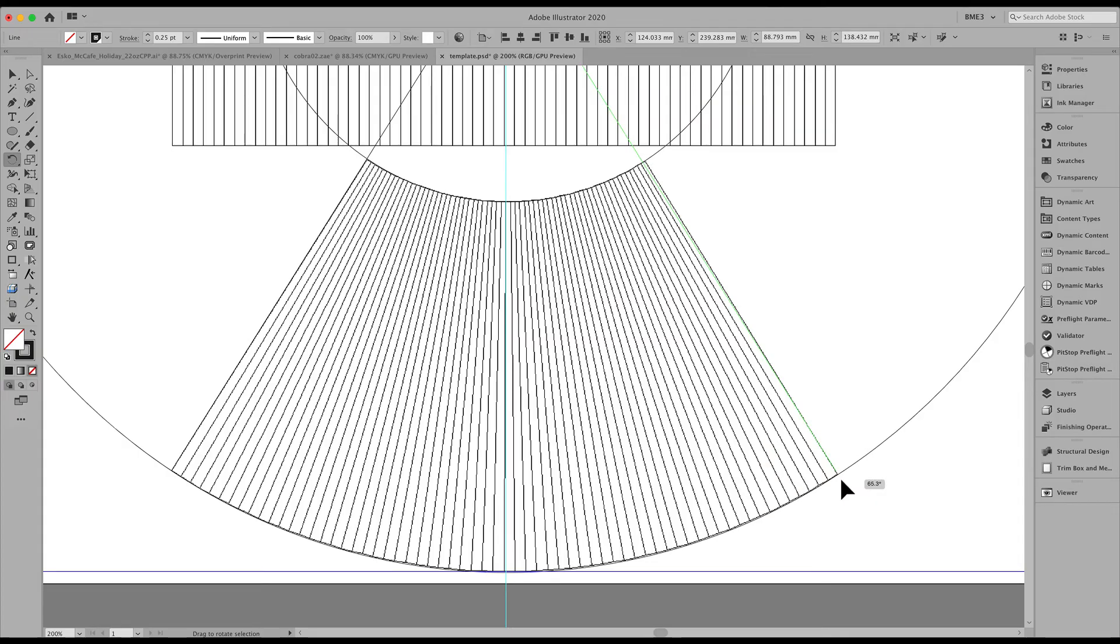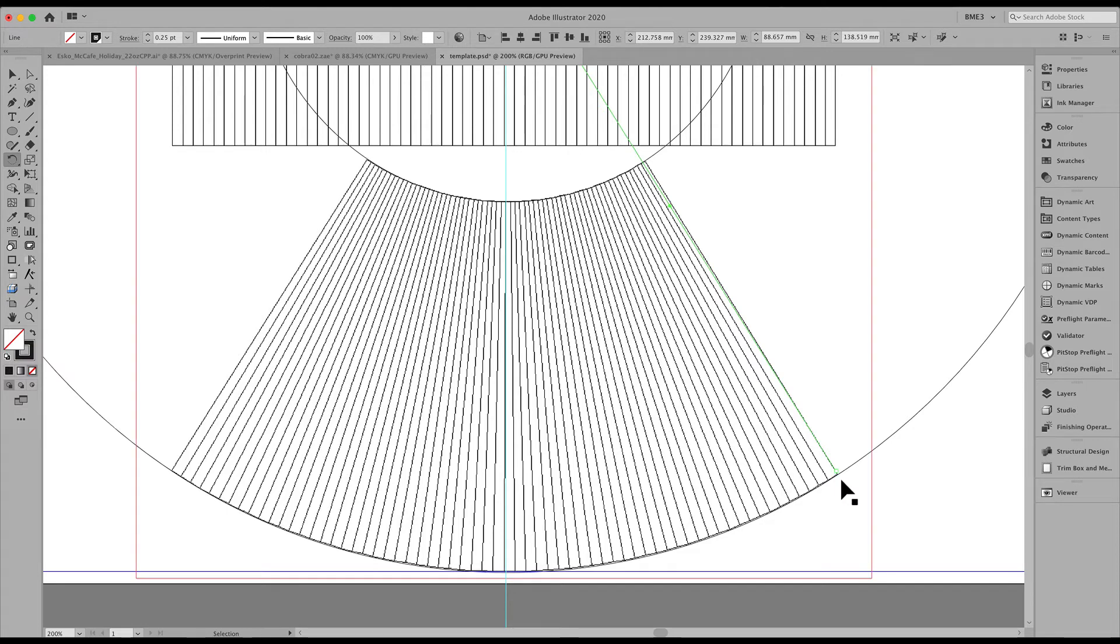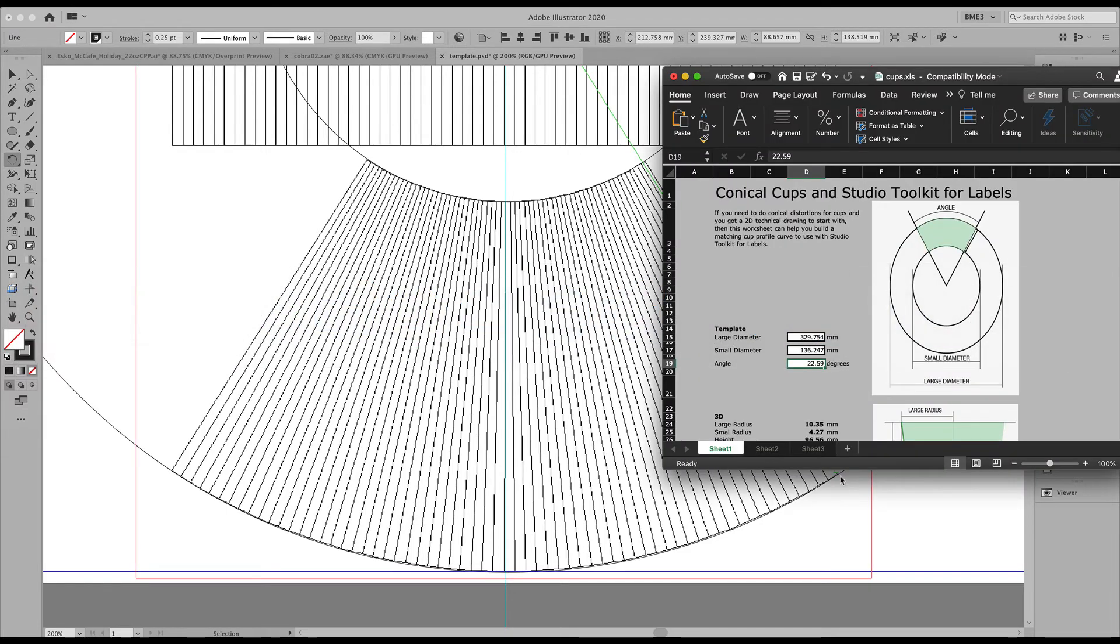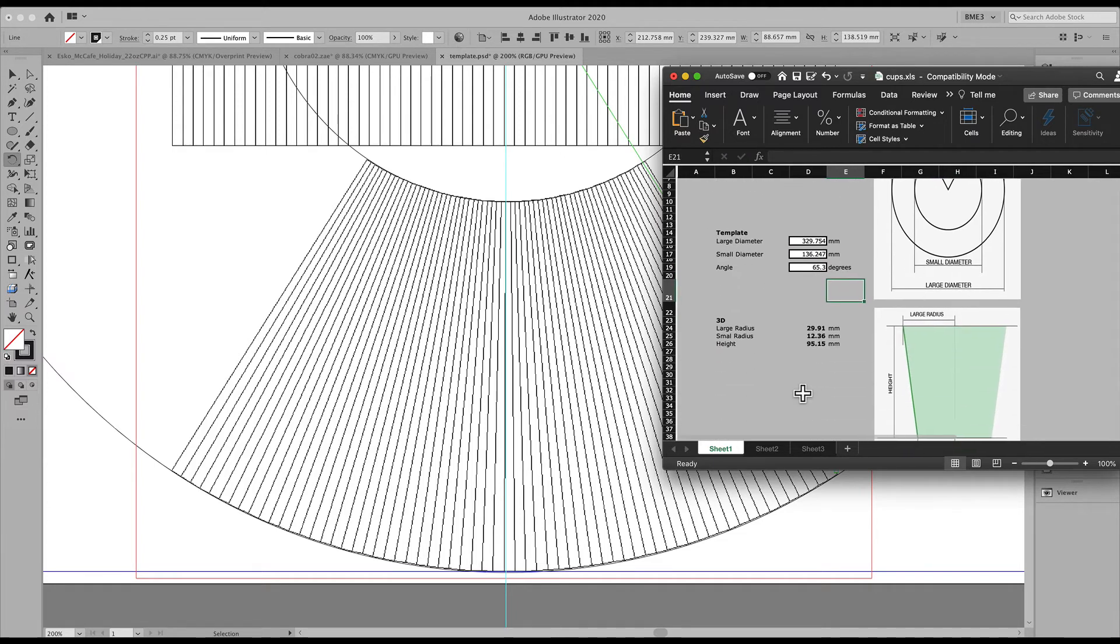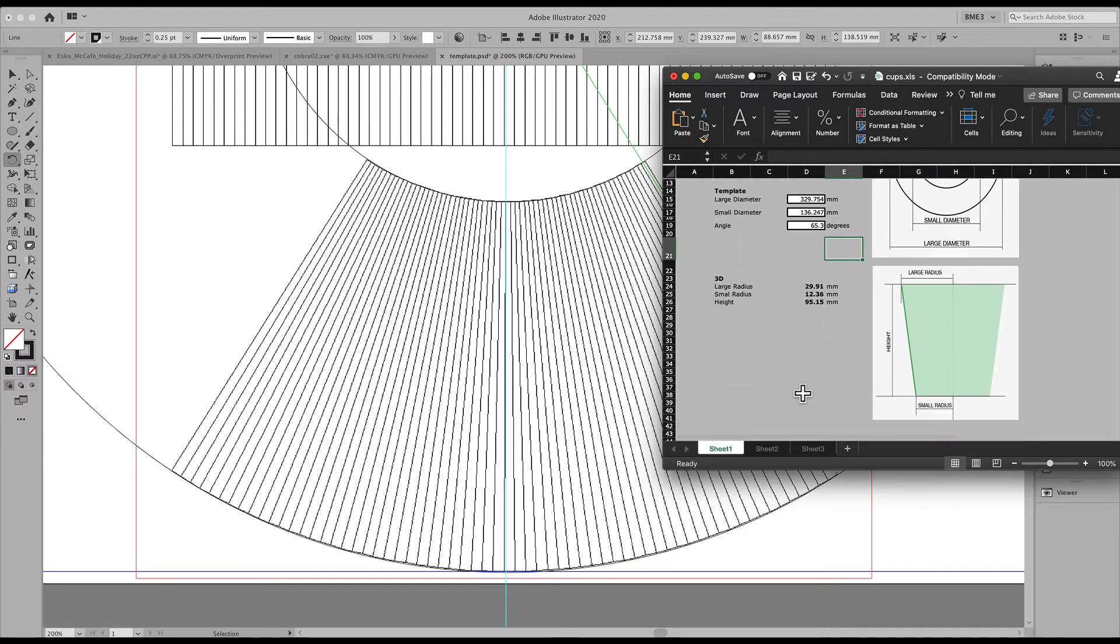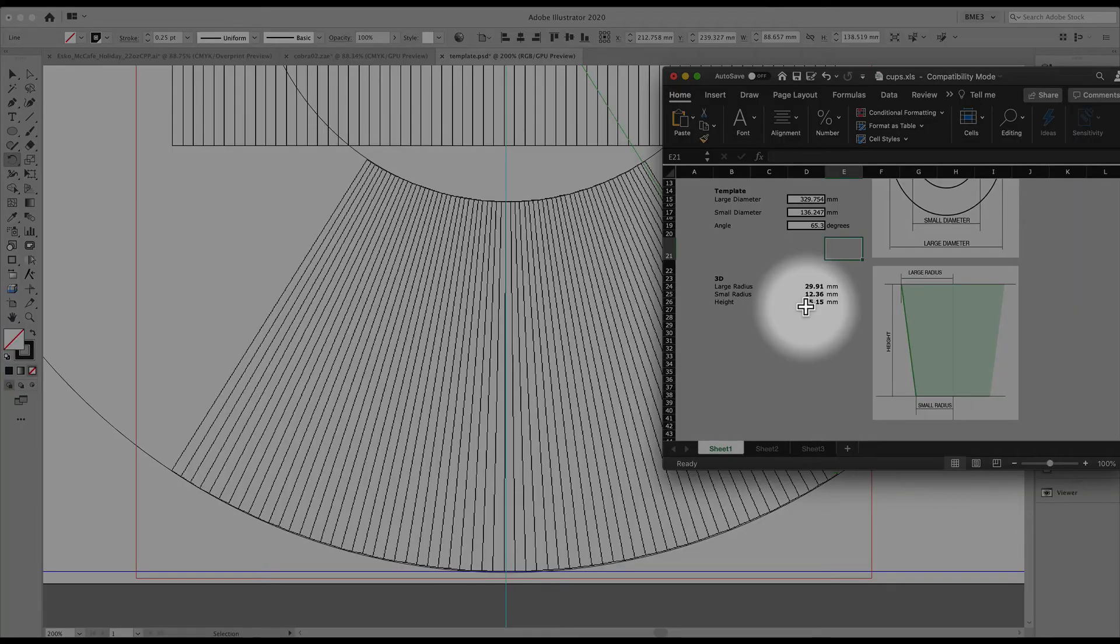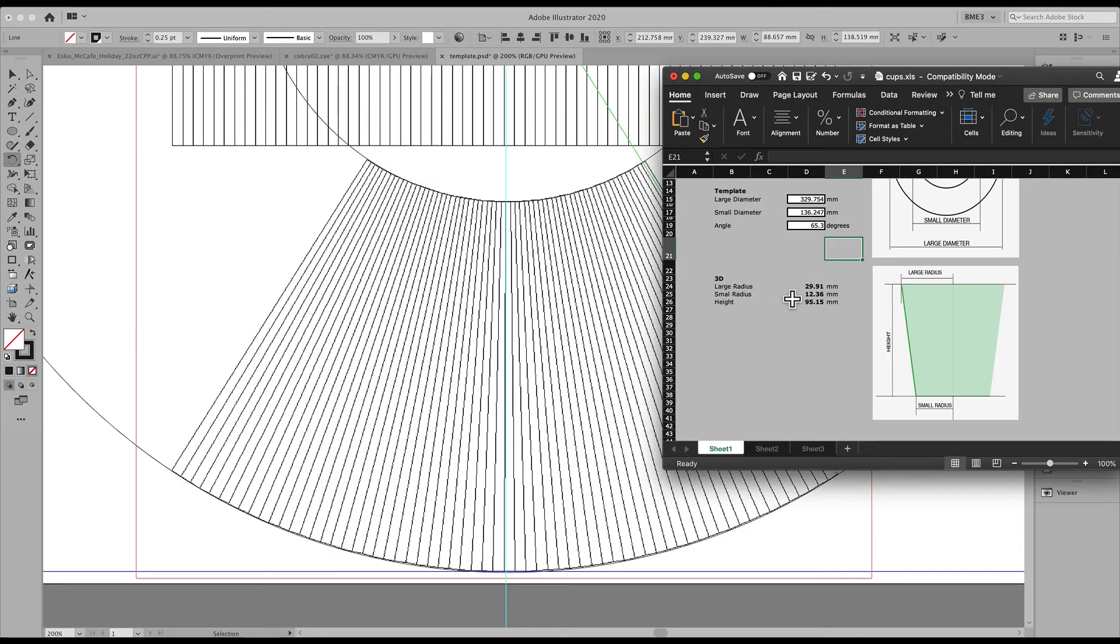Let's head back to our calculator and key in that value, 65.3 degrees. Once we enter these three values, we now get our feedback to recreate this label.